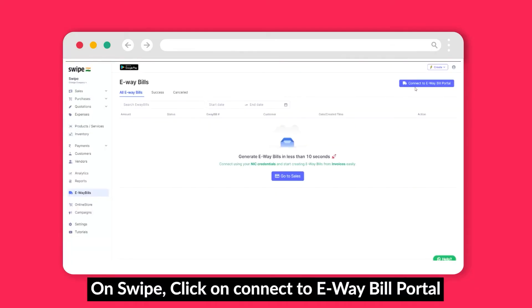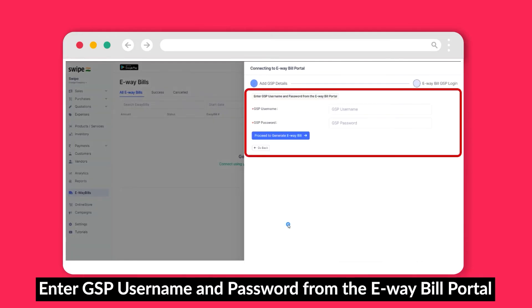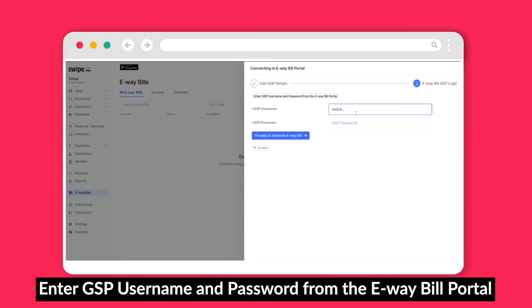Now, open Swipe and go to eWay bills. Click on connect to eWay bill portal. Now, select proceed to eWay bill GSP login. Add your GSP username and password previously added on the eWay bill portal, and click on proceed to generate eWay bill.